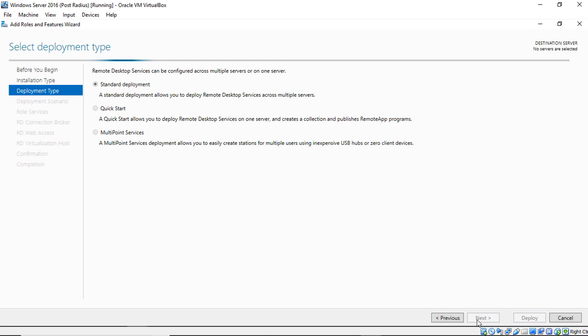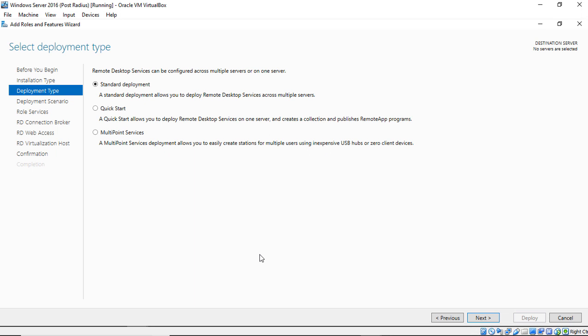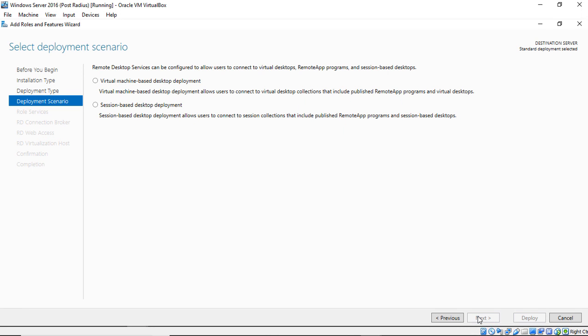We'll go ahead and click Next. Now we have the option for Standard Deployment, Quick Start, or Multi-Point. We're going to choose Standard Deployment. Quick Start does some shortcuts for you but then you don't really learn anything, and Multi-Point Services is usually for a different type of server, such as one that a school might use. Let's go ahead and click Next to start our installation.